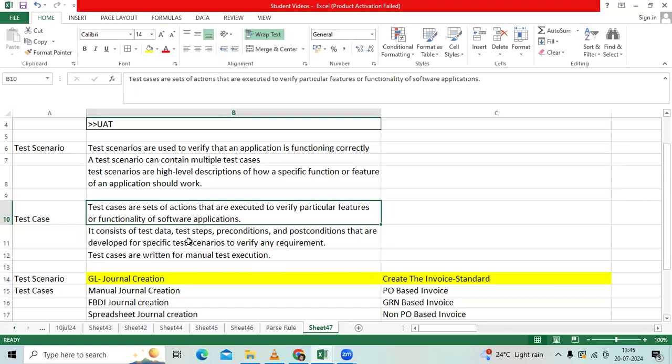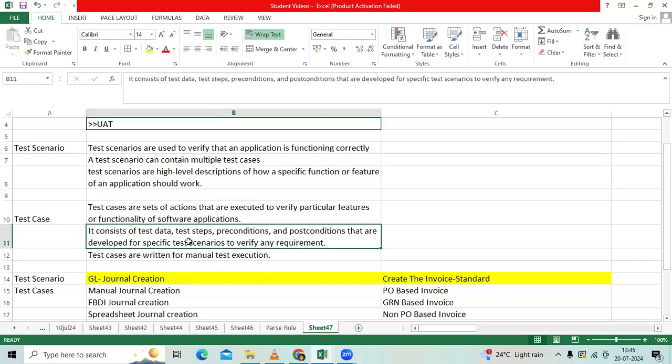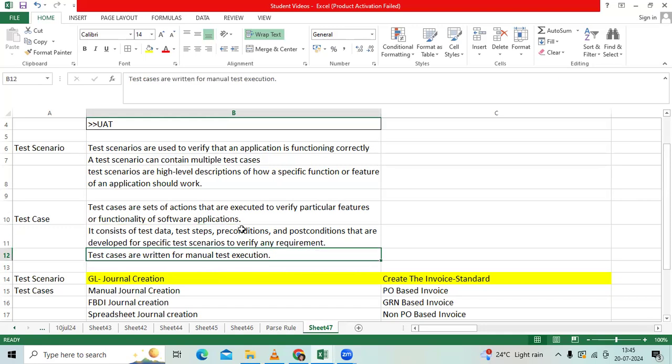Test cases include the test data, what to be entered, navigations, pre-conditions, post-conditions. As per requirement, we will write a test case manually.